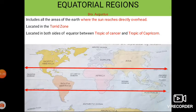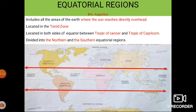It is located on both sides of the equator between the Tropic of Cancer and the Tropic of Capricorn. It is divided into the northern equatorial region and the southern equatorial region.